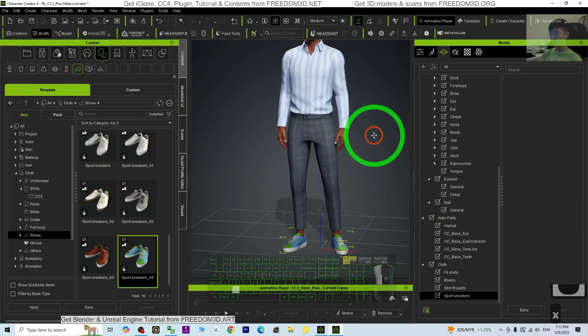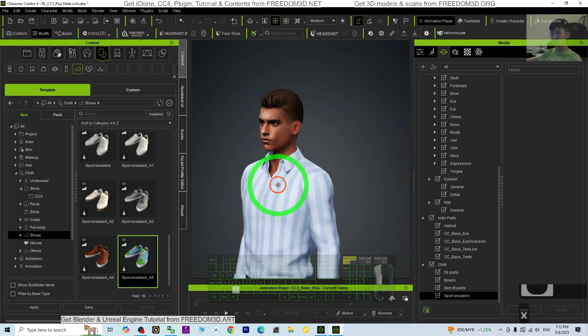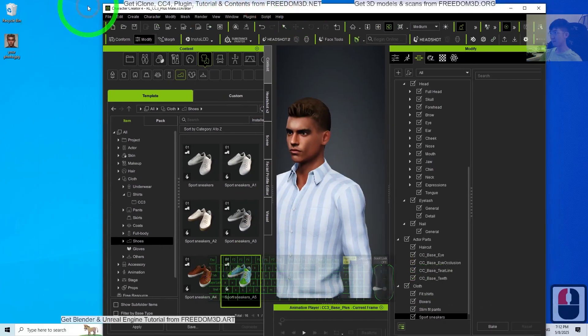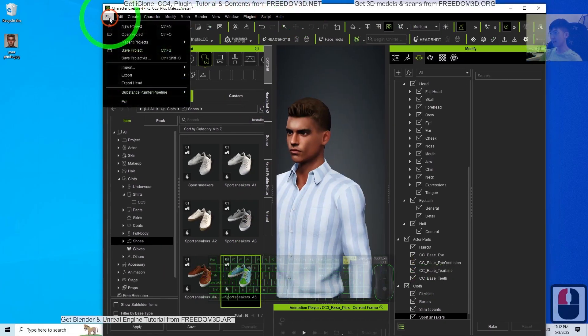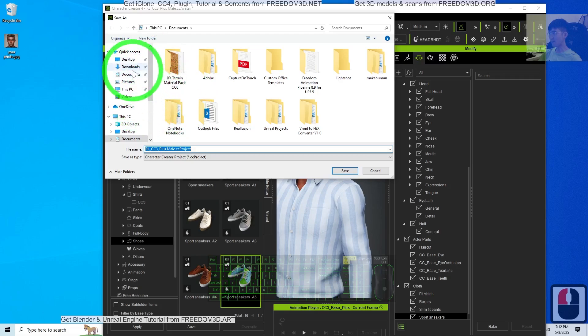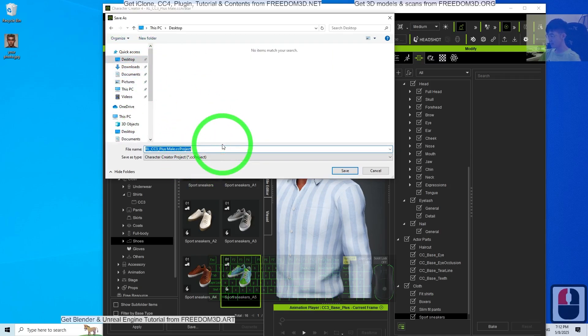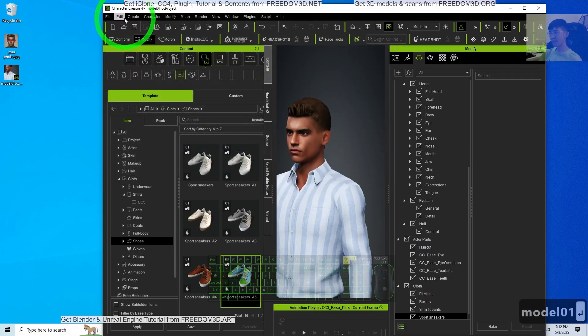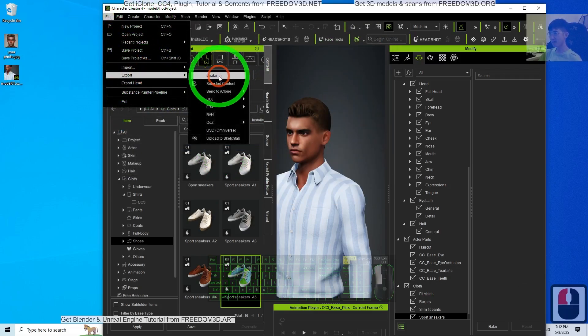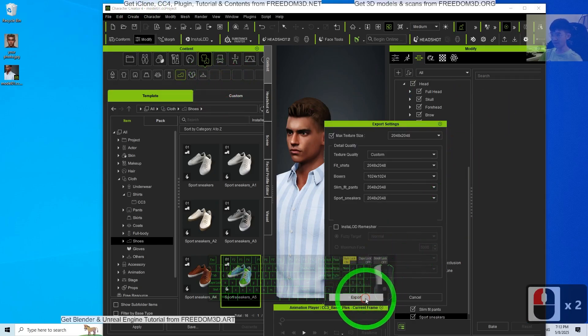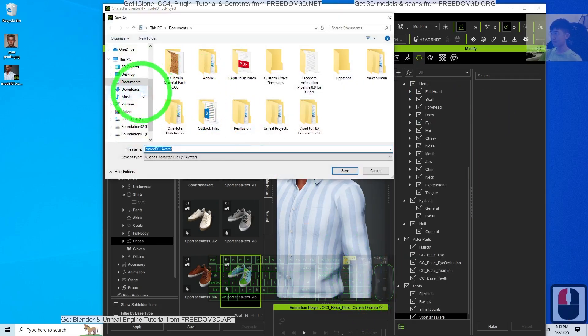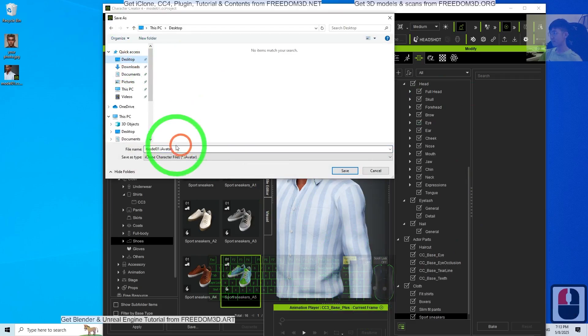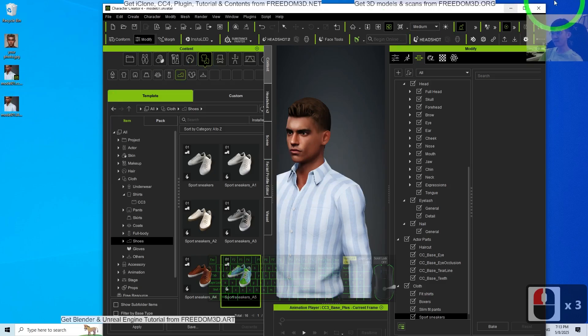Once done already, then next, save the CC project. Just click File, save the project as on the desktop, Model. Then export SI Avatar so that later you can use it in iClone. Now you have your own iAvatar.